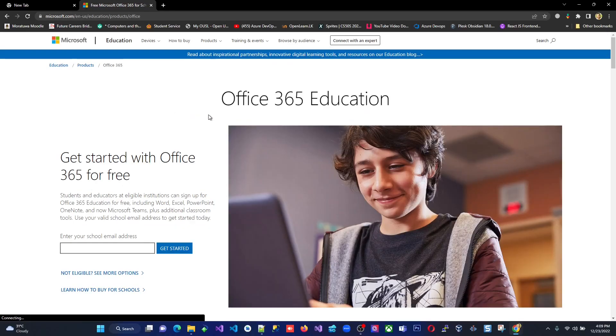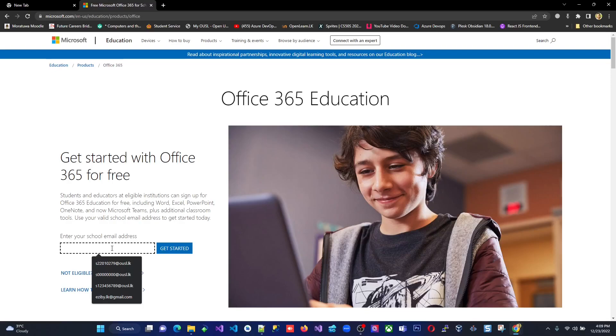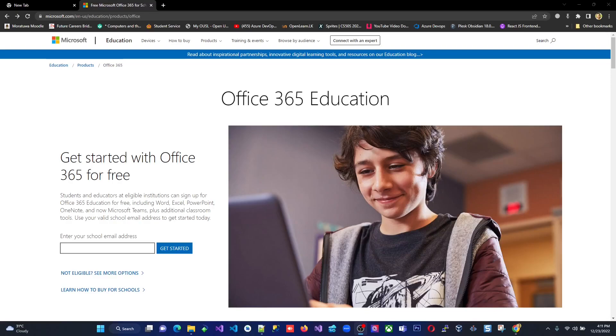I clicked for students. And here it says that Office 365 Education. Get started with Office 365 for free. And then here, this is the place that you have to enter the email address of yours, which is given by the OUSL. So since I use my email address already to sign up, I cannot use it again. So I'm going to use a dummy email address to sign up and show you the process how to do that.